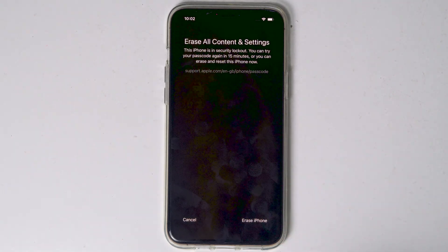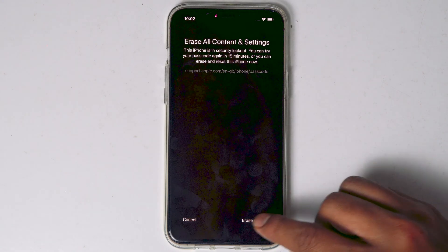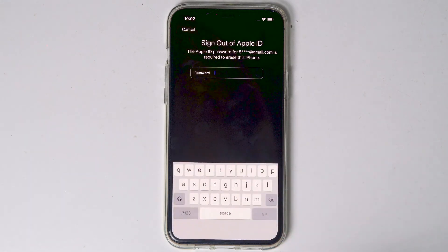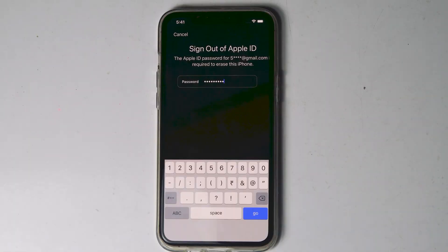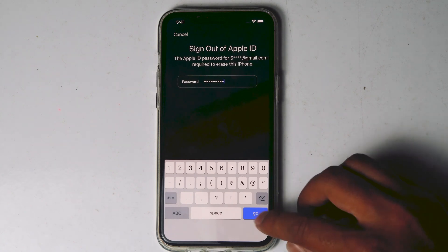Proceed with Erase iPhone. You need to enter the Apple ID password. Once after entering the password, tap on Go.